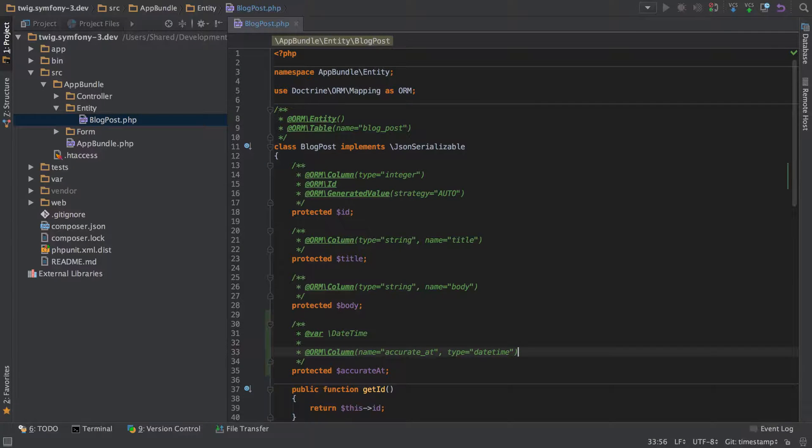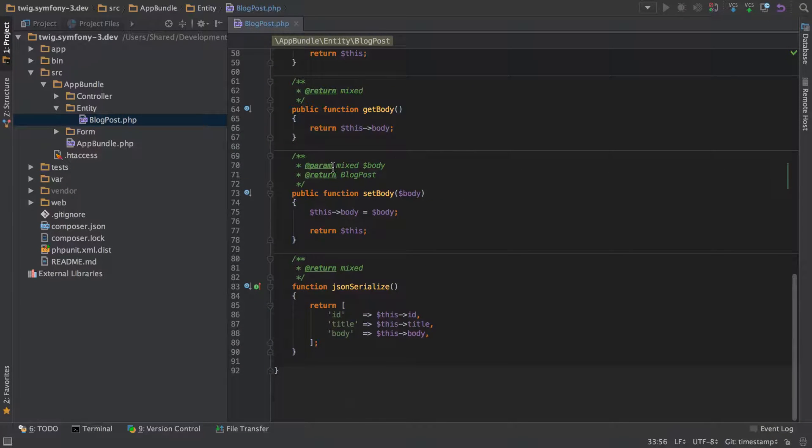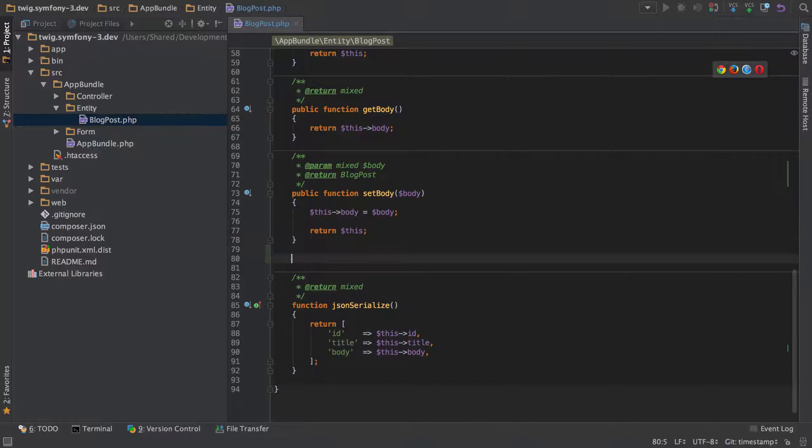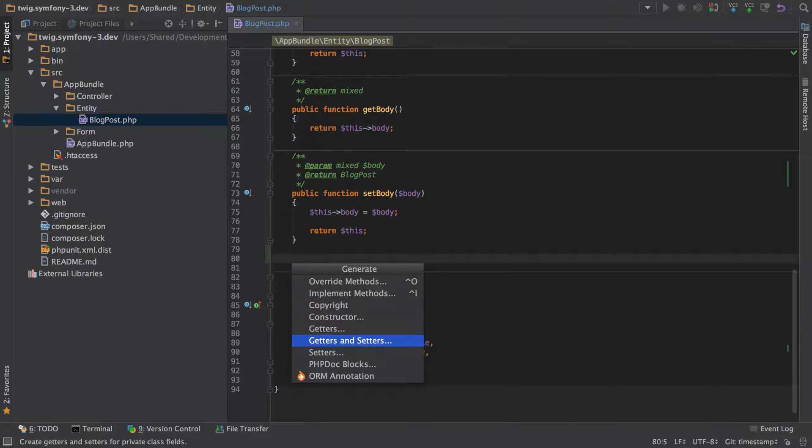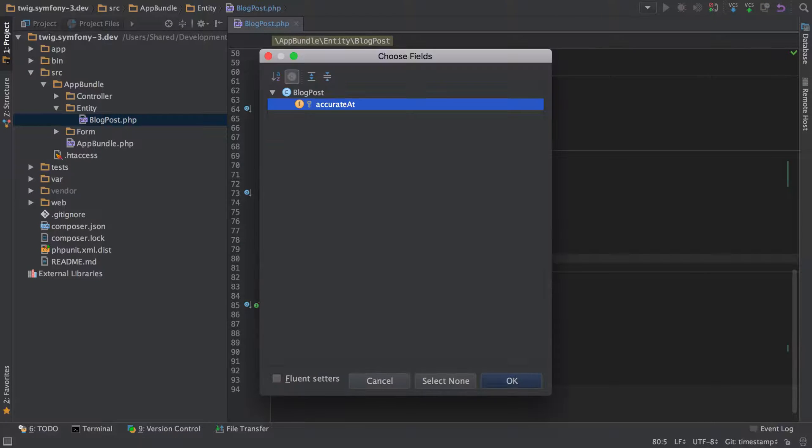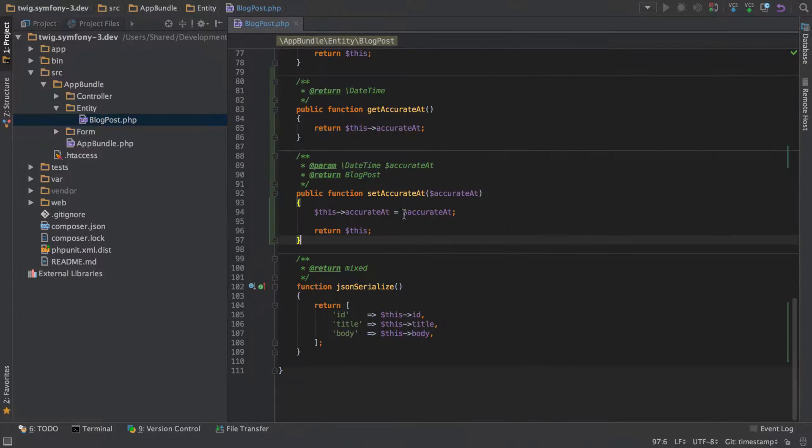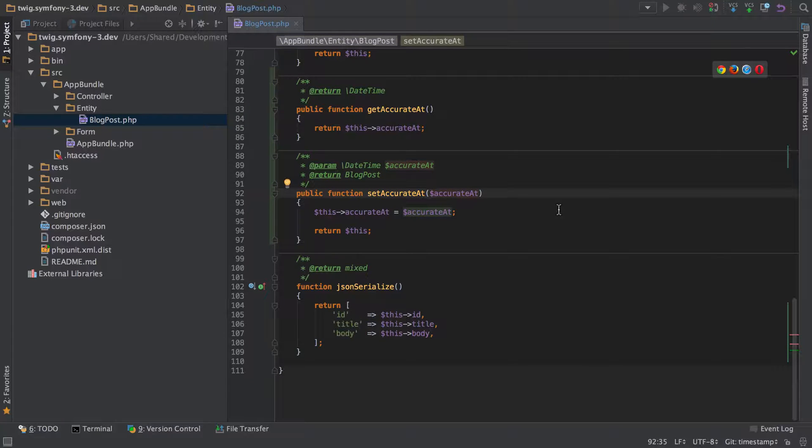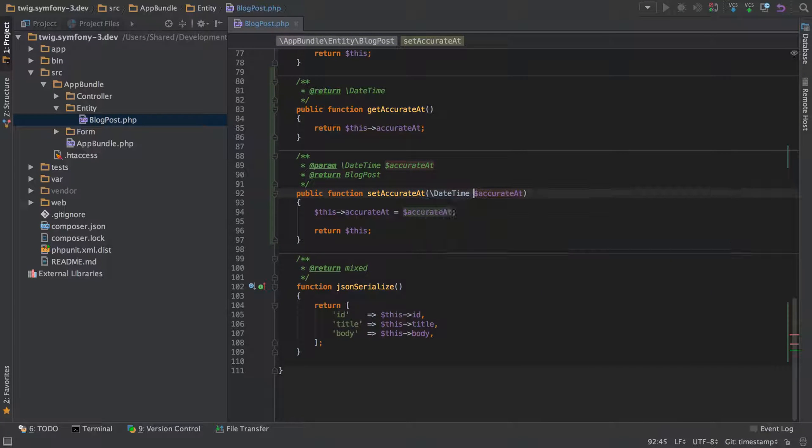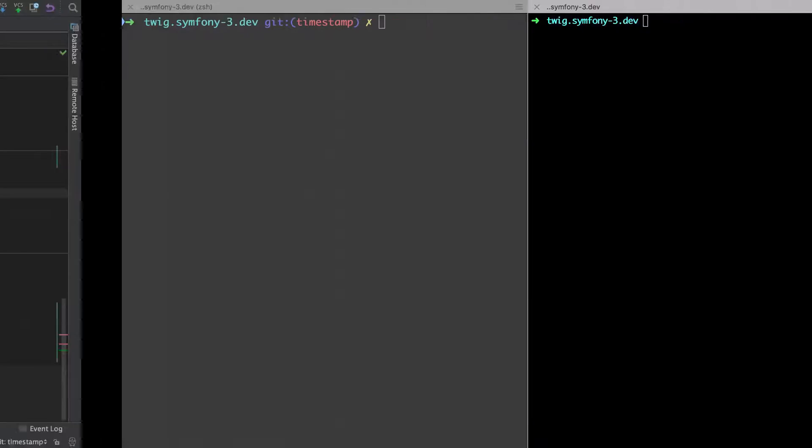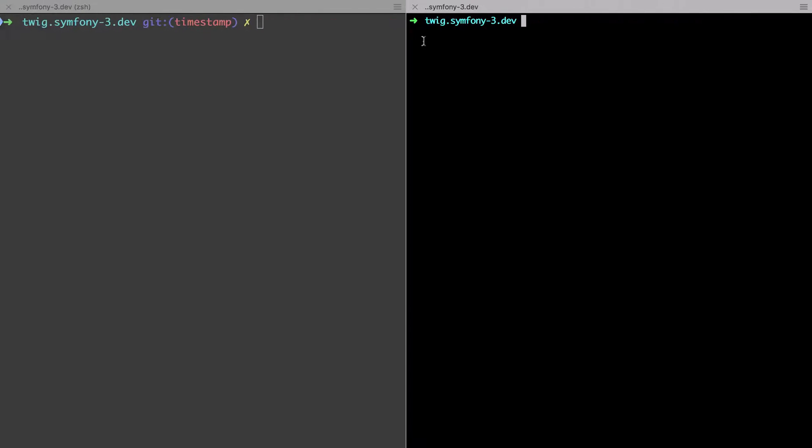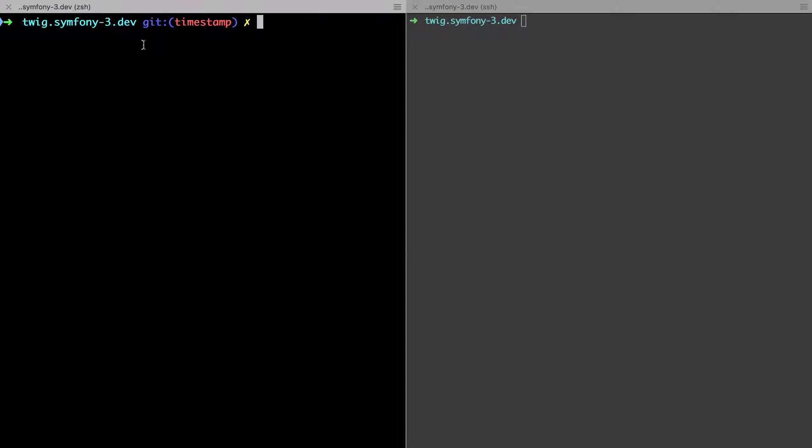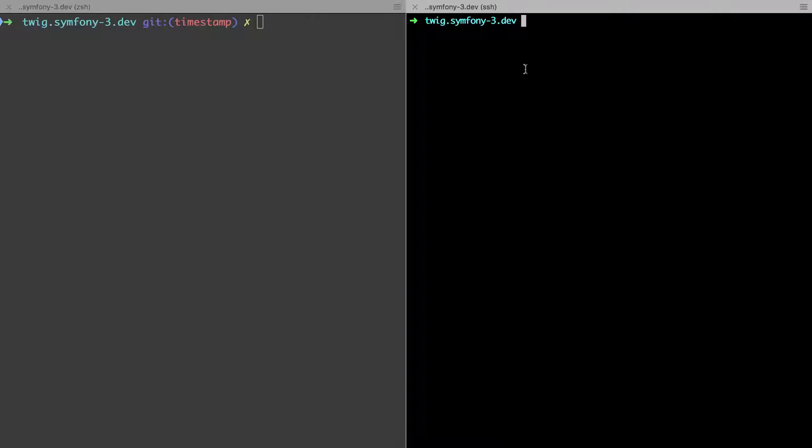And to make this function properly we're going to need to add in the getters and setters so I'm just going to generate them, that's command n on a Mac. Okay so we've got our set accurate at. I can just add in a quick type hint there to say that it's a date time and we should be able to jump across to our server. So this is my local here and this is the server. We should be able to do a php bin console doctoring schema update.